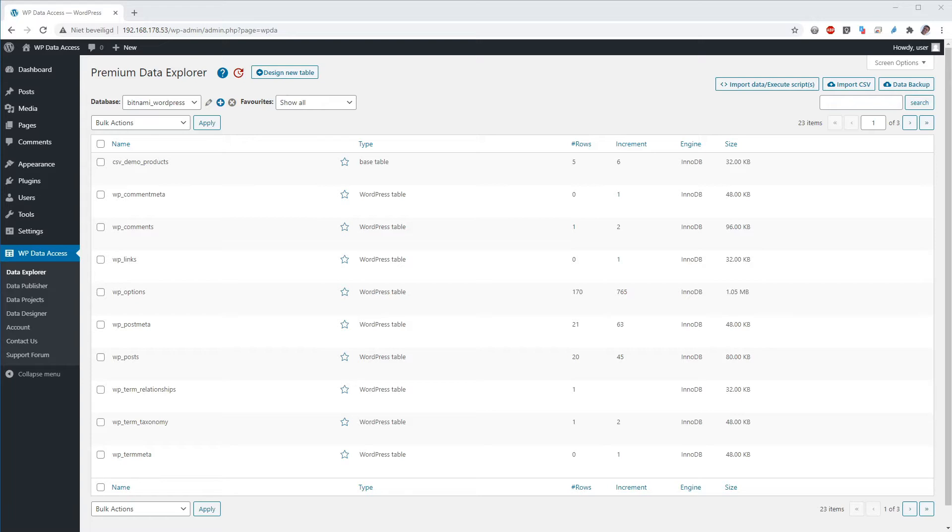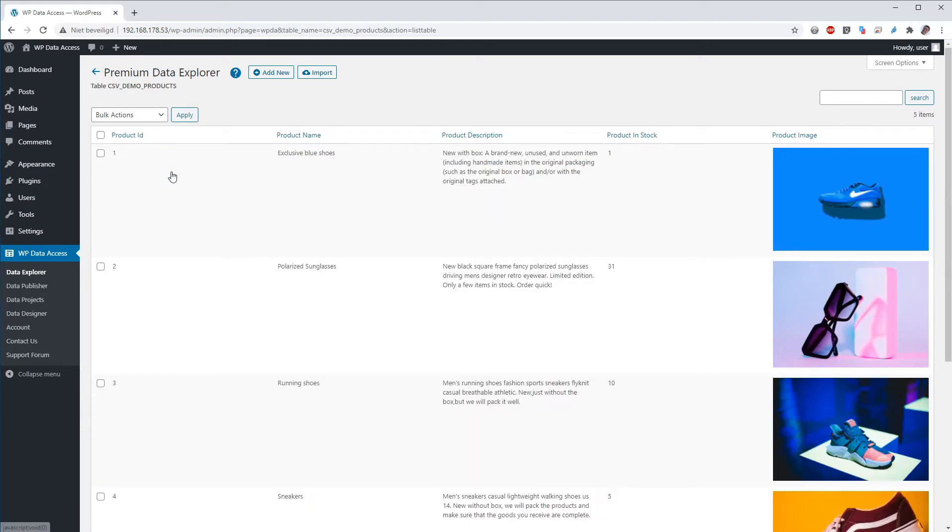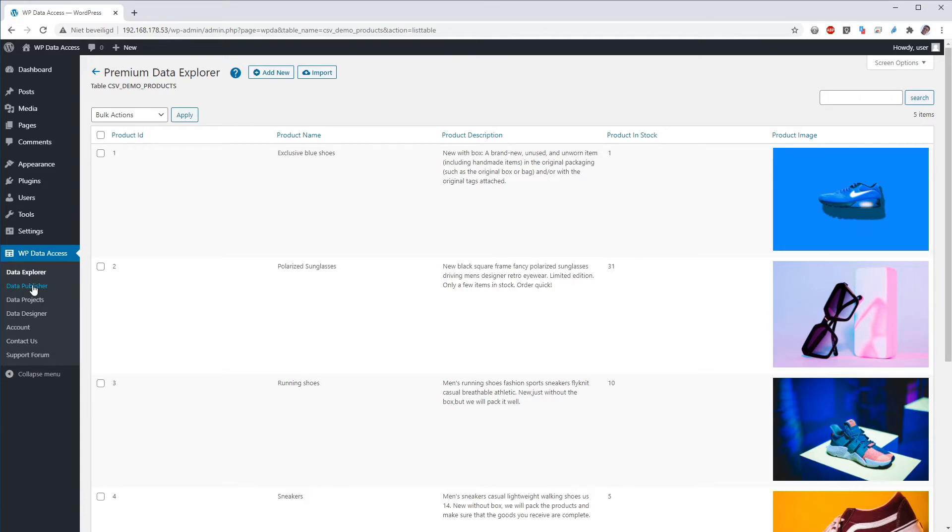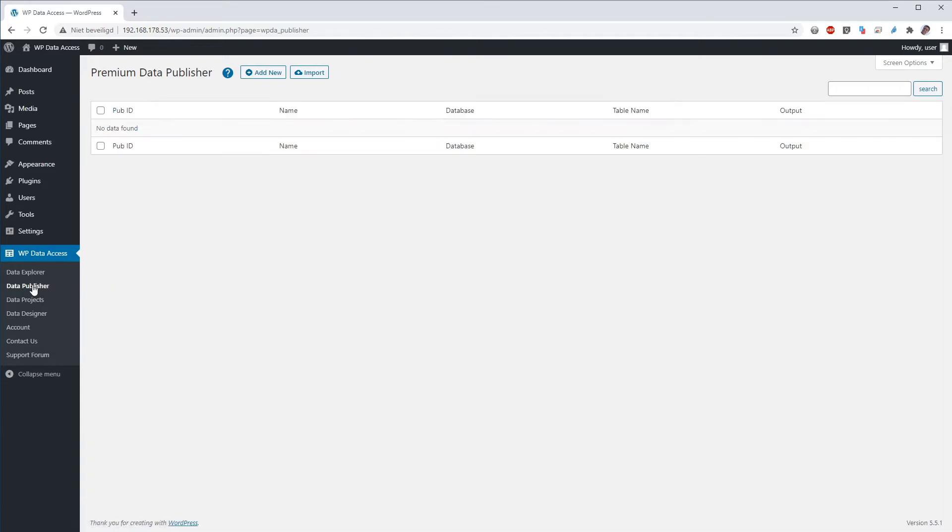I have already created table CSV demo products for this demo and I've also added some rows for this demonstration as well. Let's create a publication for table CSV demo products. Start the publisher.